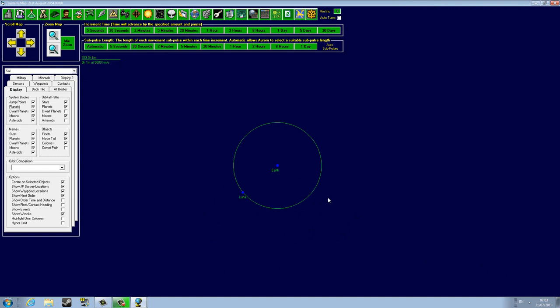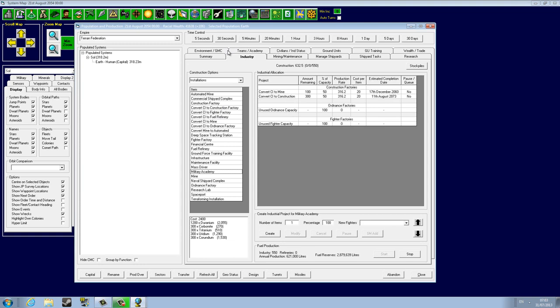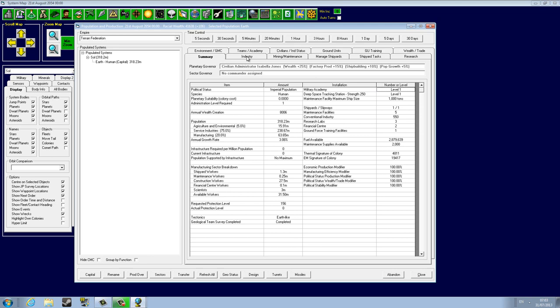Now before I start, I would like to get back to the construction task screen and mention one thing that an experienced player advised me to do. There's this, it's called Military Academy. I haven't talked about it yet, but the Military Academy, as you can see on the summary screen, we have level one Military Academy.